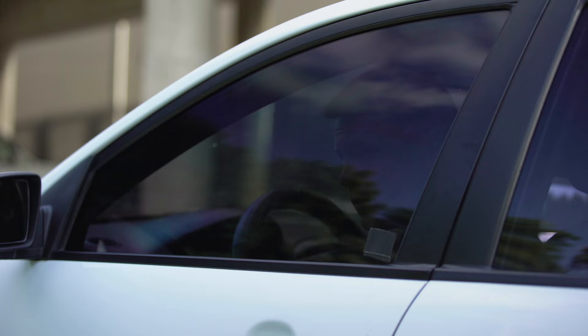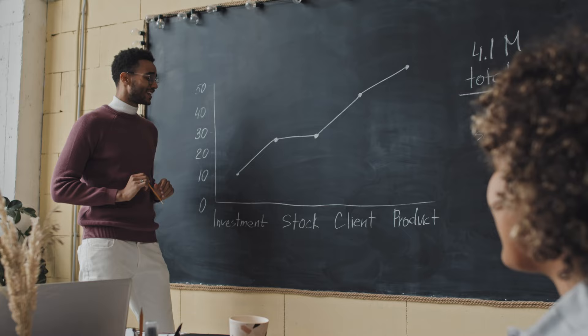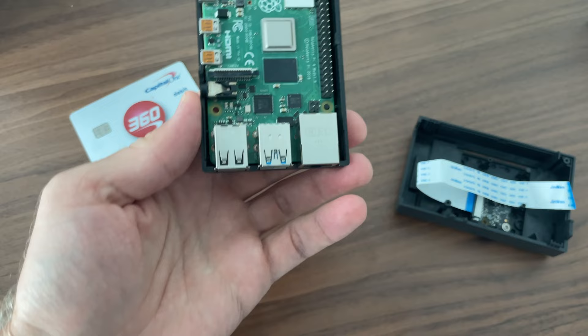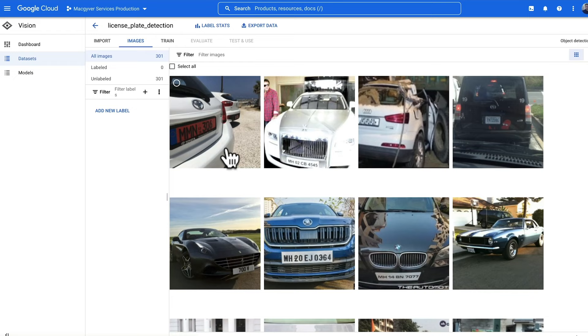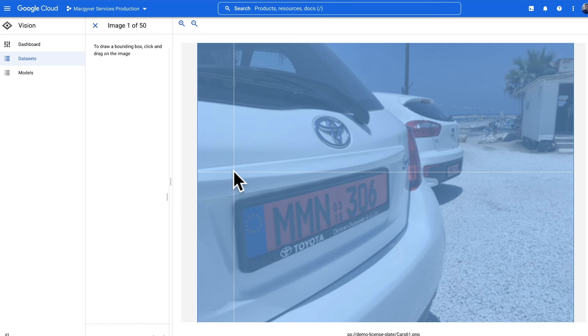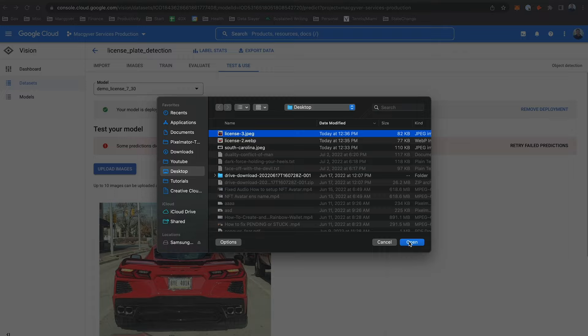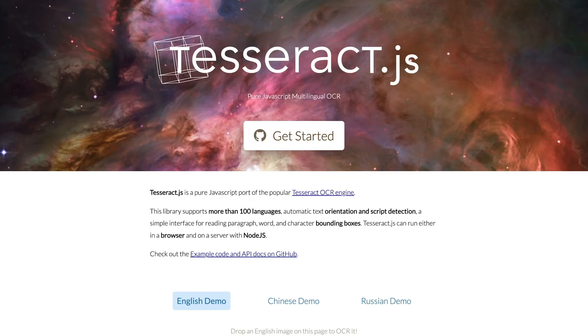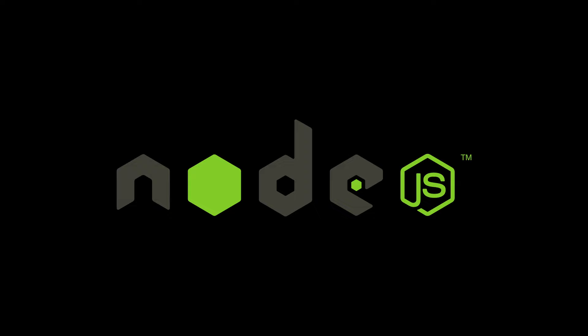These are the technologies we're going to be using to build out our license plate detection system strictly for academic research purposes. First, we'll use our Raspberry Pi to capture images and run machine learning inference on the edge. Next, we'll use Google's AutoML to train a custom model to detect license plates, then deploy it using TensorFlow.js. Once we localize the plate, we'll use Tesseract for OCR to read the alphanumeric content. Finally, we'll use Visual Studio Code and Node.js to stand up a basic web app to tie it all together.